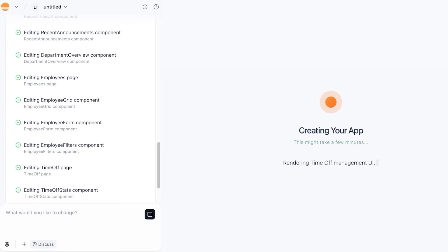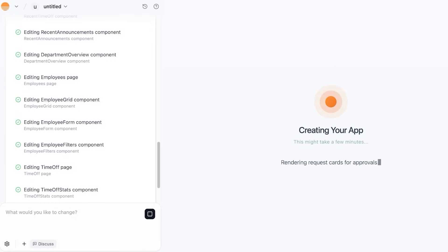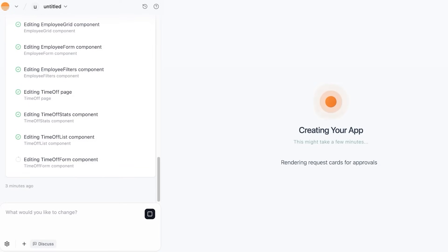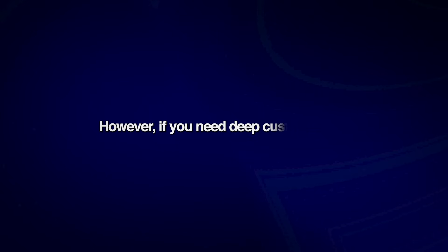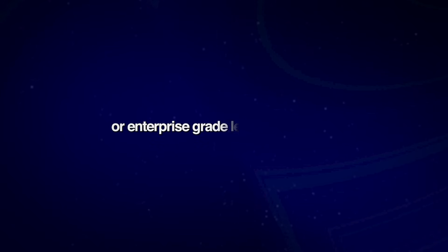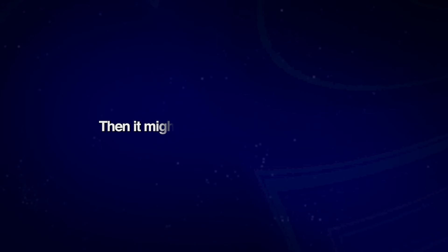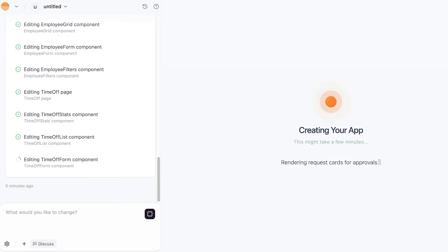Now keep in mind that most users do love Base 44, but there are some cons, and we will discuss them a bit later. If you're an educator or a student aiming to experiment with software development concepts easily, then Base 44 is the right tool for you. However, if you need deep customization or enterprise grade level applications, then it might not be the best tool for you.